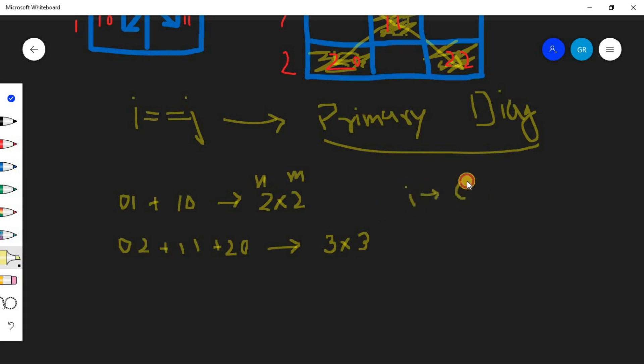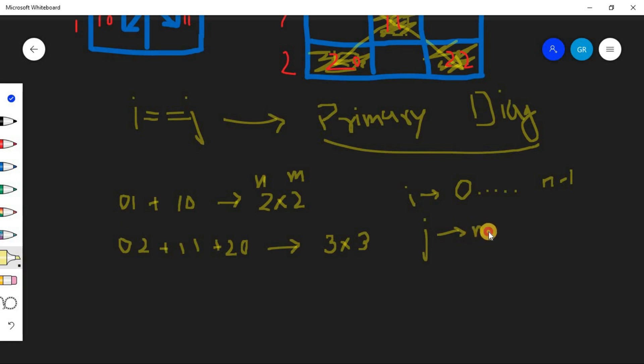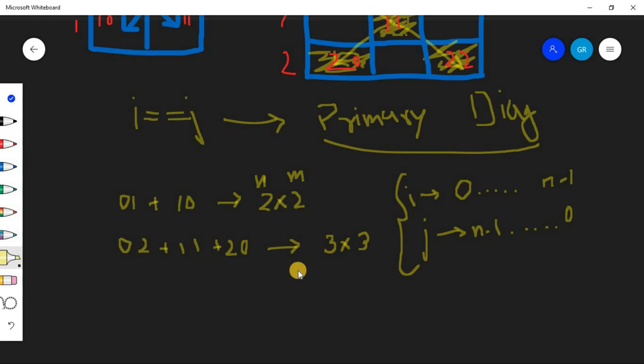So our i varies from 0 till n minus 1. And what is j value? J value is decreasing. It was first n minus 1, then 1, and then it comes to the 0. So this is the combination.